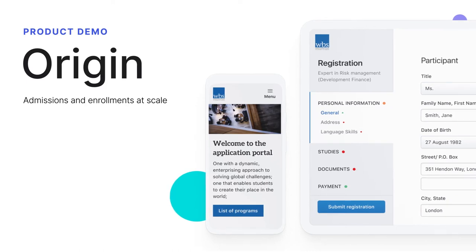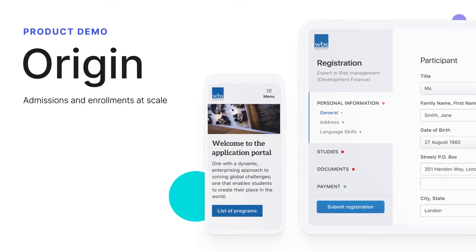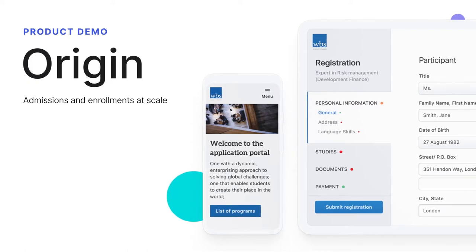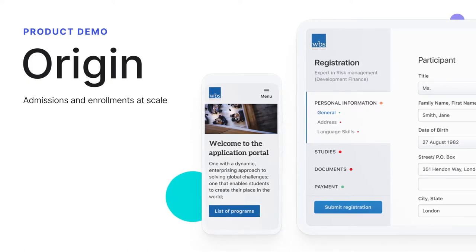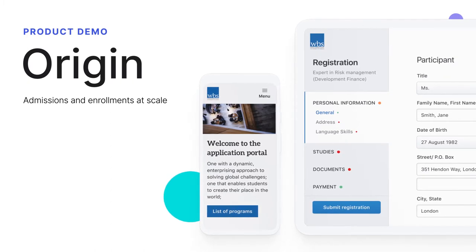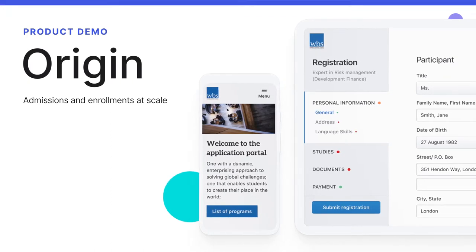Origin is an admissions and enrollment management solution designed to help you recruit and admit students at scale. Today we're going to spend a few minutes looking at how Origin can help you attract, admit, and enroll your best students. So let's dive in.